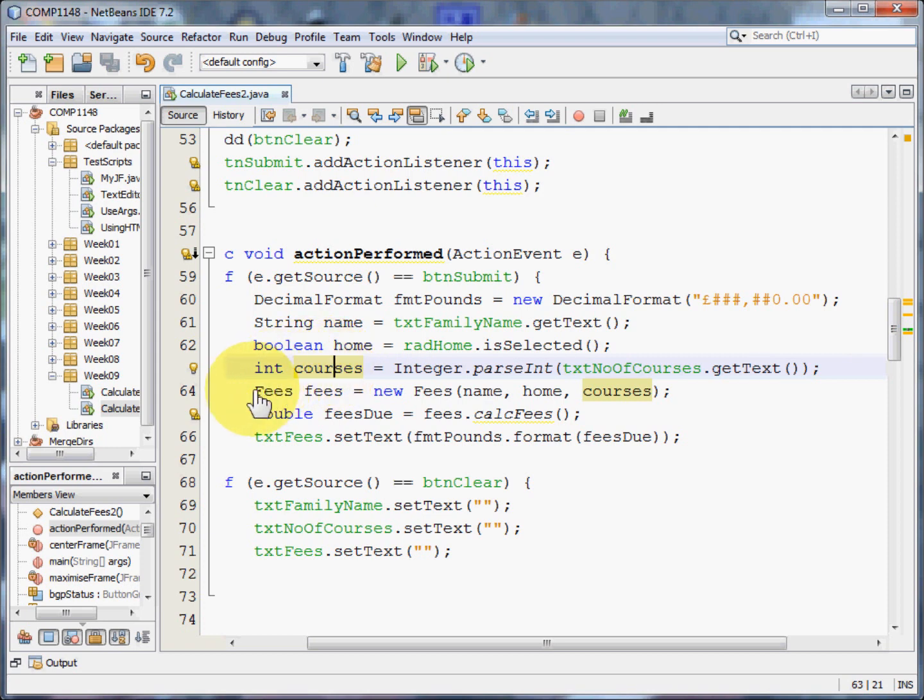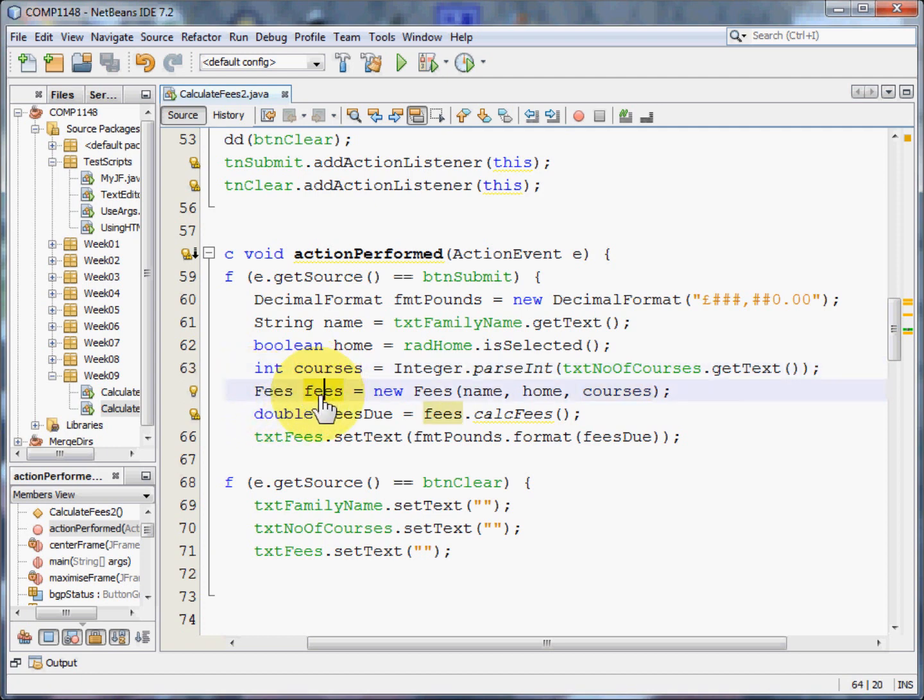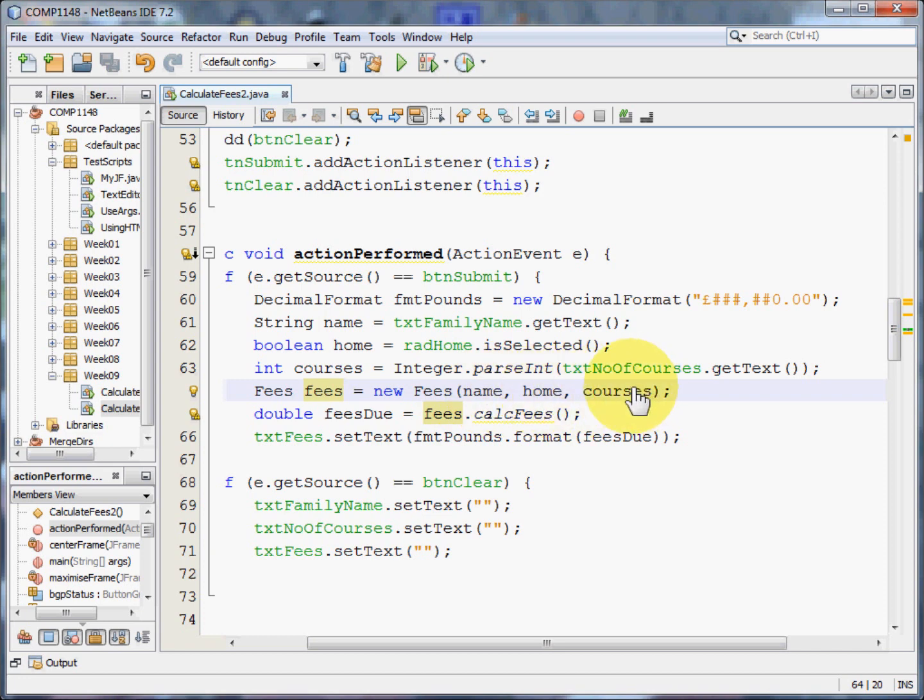Now I can create a new class, an instance of this class, called fees. Fees is a new instance and it uses the constructor with name, home and courses that I've just got from the information that the user supplied when they ran the program.